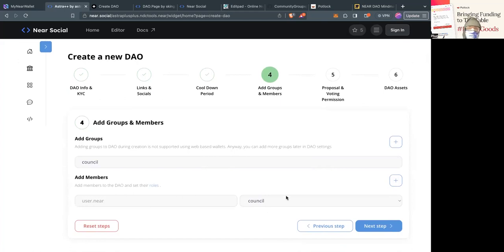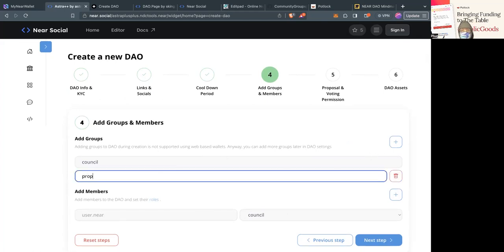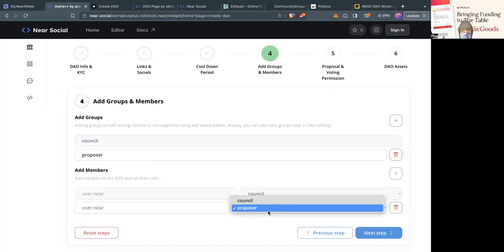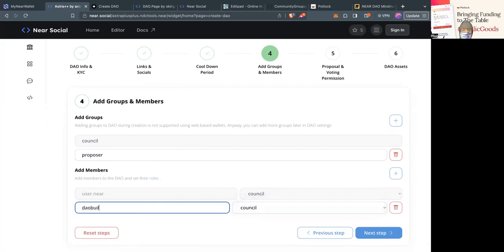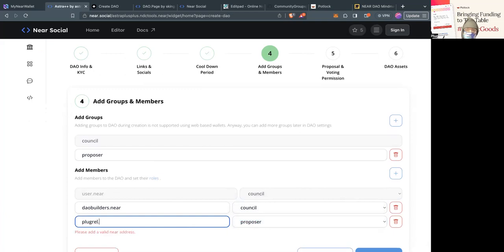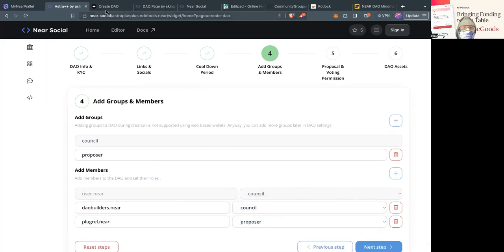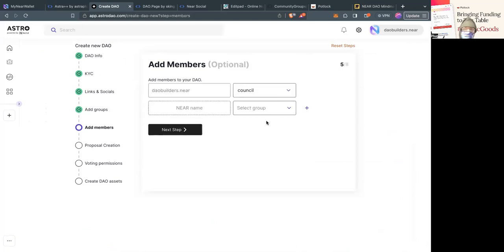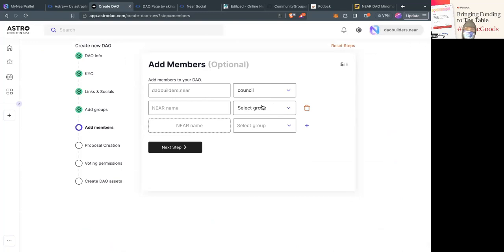Now we're going to add groups and members. On the Astro++ UI it's a little confusing because it just shows an example. I'll add a group called Proposer. Then I'm going to add each person — Proposer is one of the options. I'm going to put council and daobuilders.near because that's the account I'm using. On AstroDAO, the UI is a little different. It defaults to the account you're logging in with as the council member.